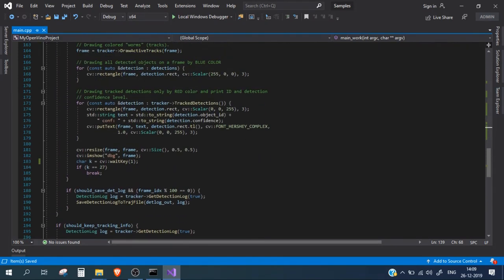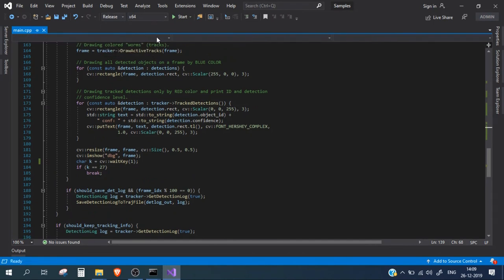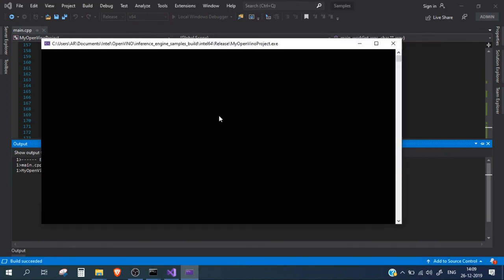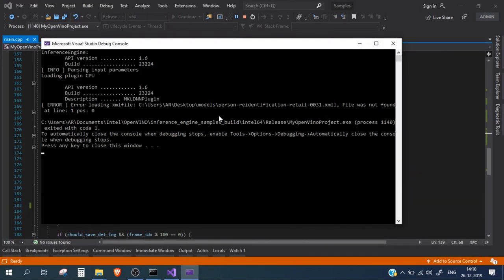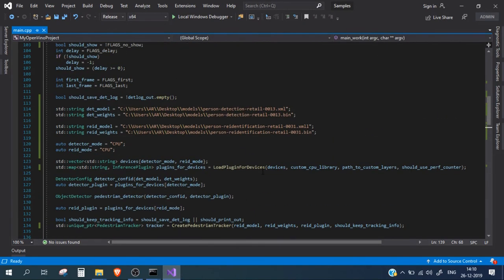Everything looks fine. Let's run this in release mode because debug mode will be very slow. Let's start the process. We faced an issue — error loading the XML file, so the model file name was not correct. Let me fix the XML name and run it again.